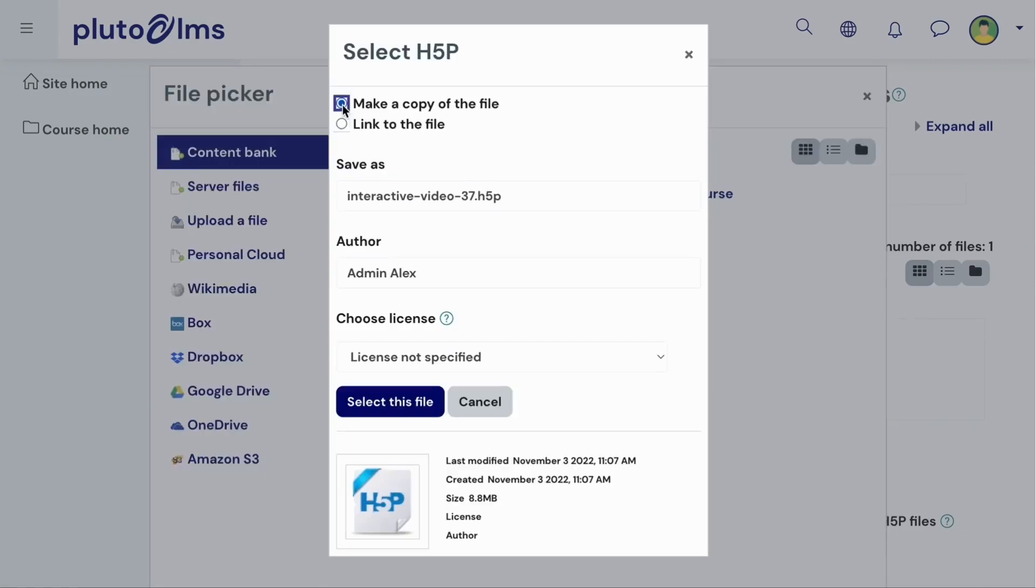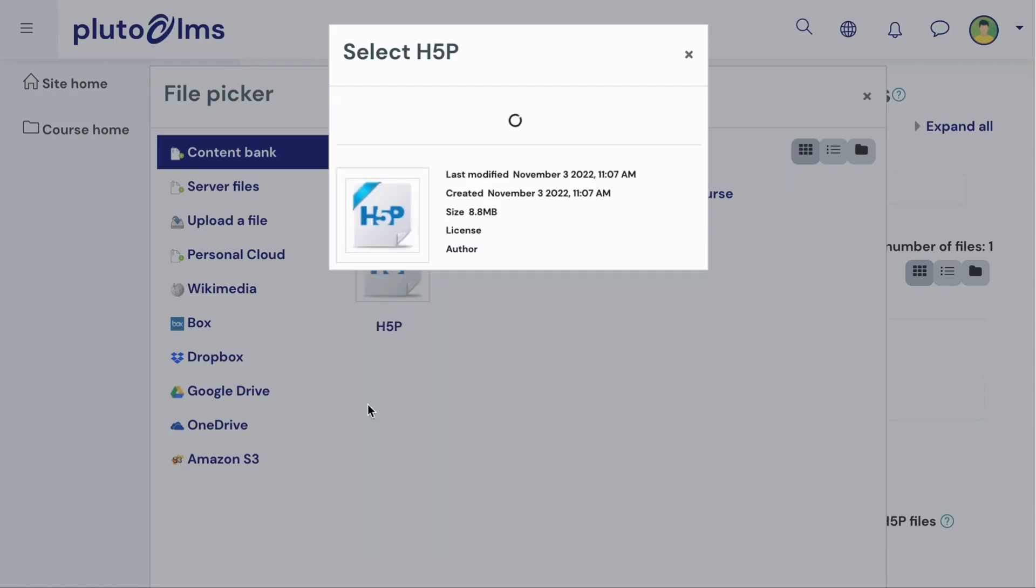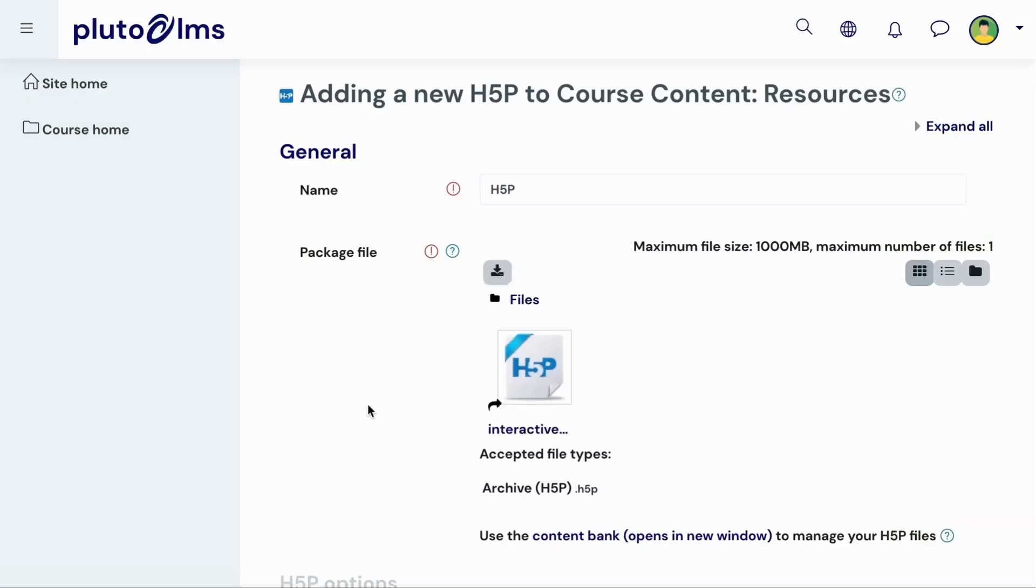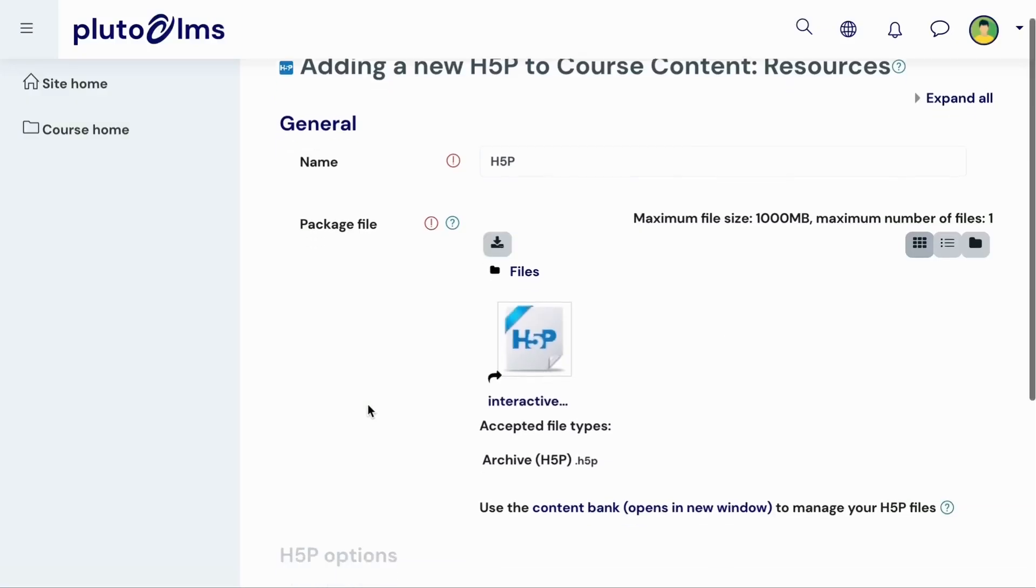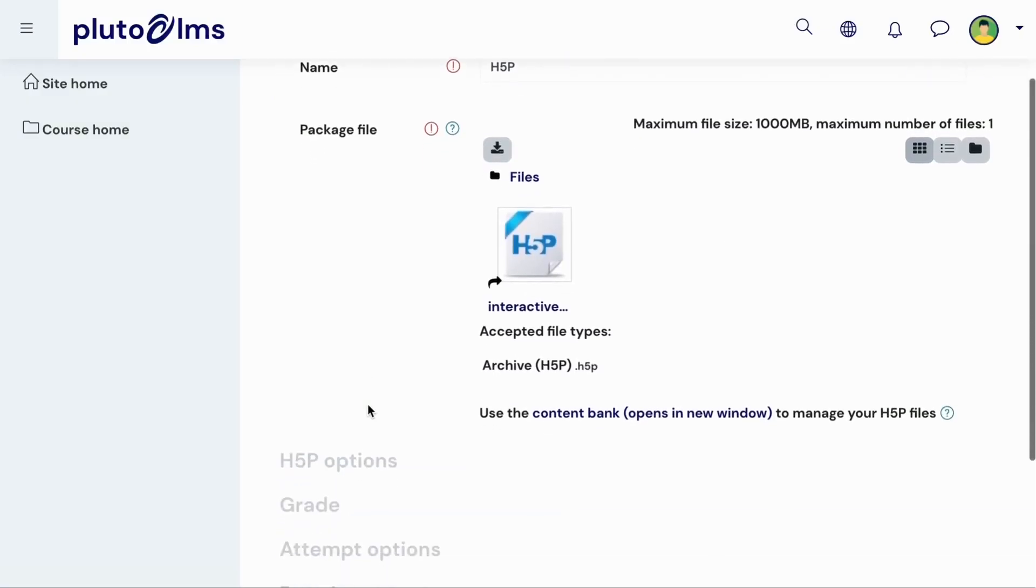You can add an independent copy of the selected file to your course. Alternatively, adding a link to the file in the content bank will ensure that any updates made to the file in the content bank will automatically update the activity in your course.